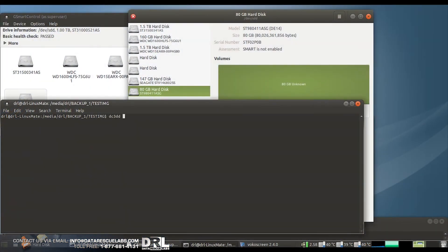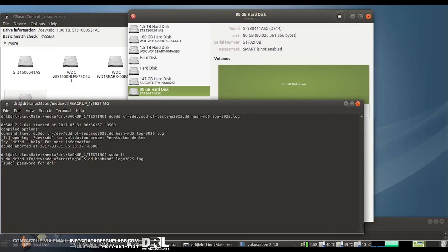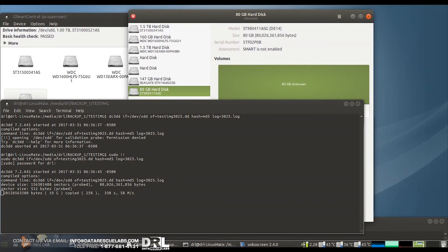Here we are in Linux. We're going to use dc3dd and image this drive into an image file, hash it with MD5, and create a log. I know this drive has bad sectors around 98% of the way through — this is why I chose this specific drive, because I didn't want to run this for a week just to hit some bad sectors.